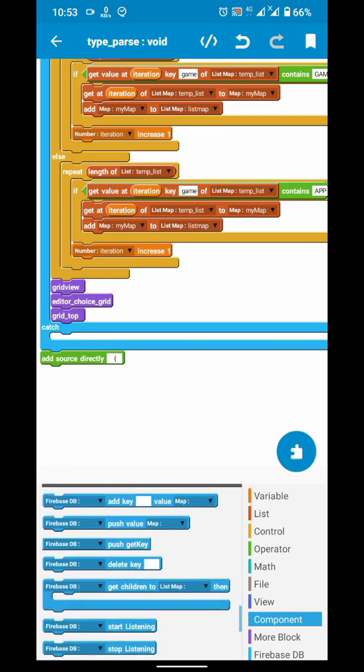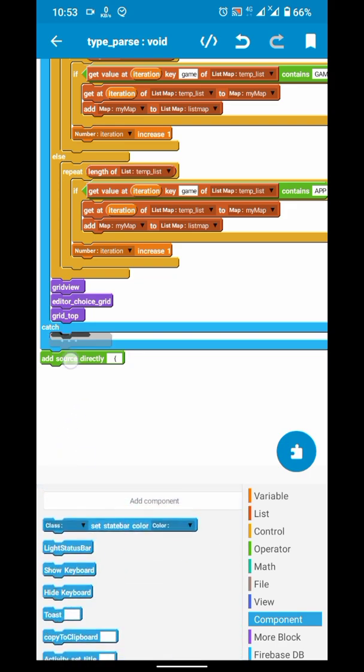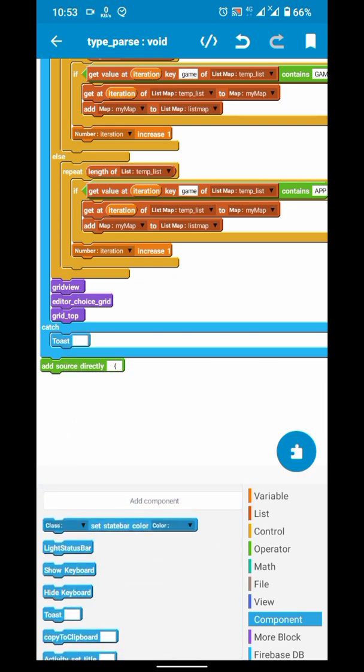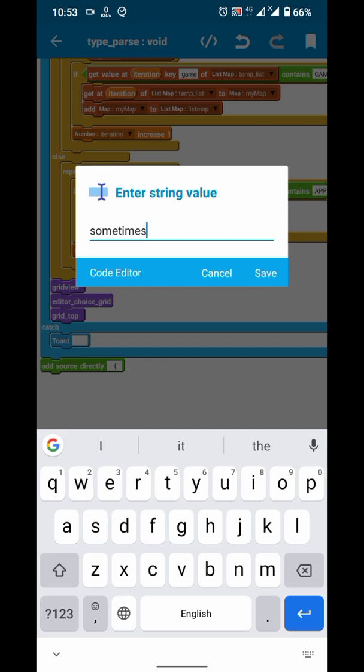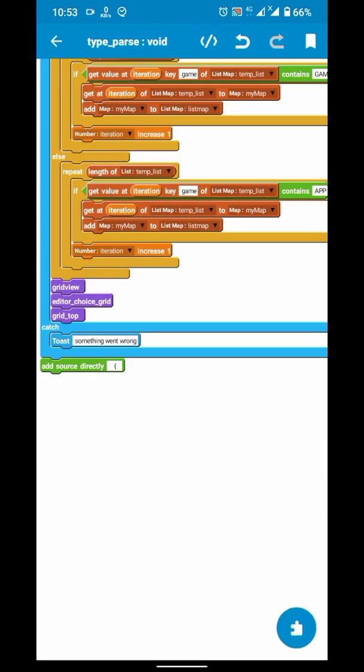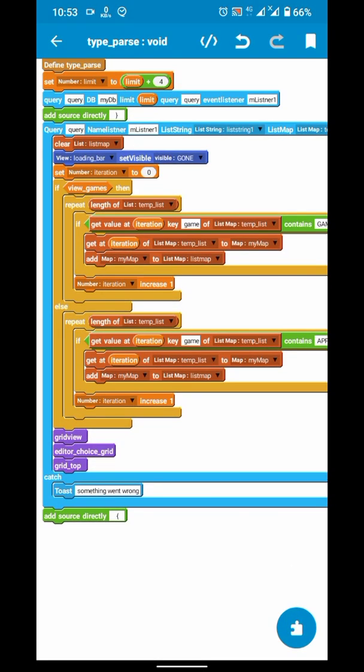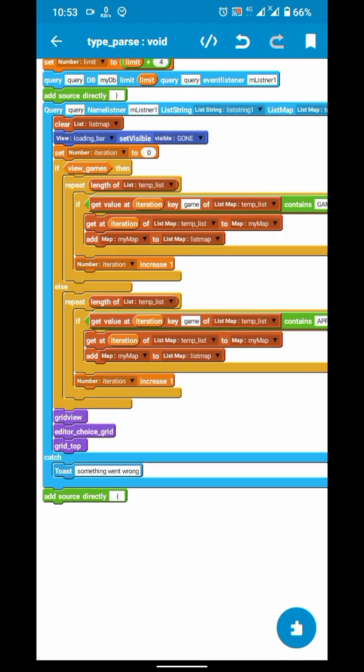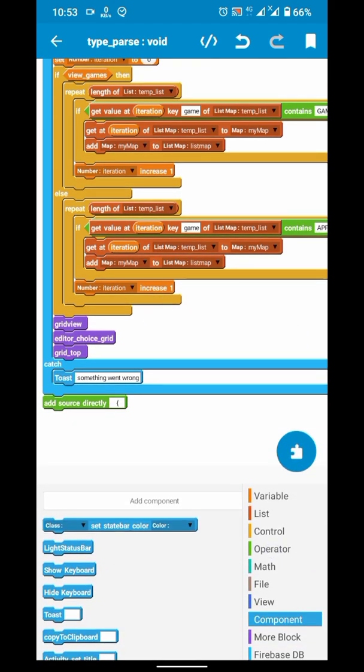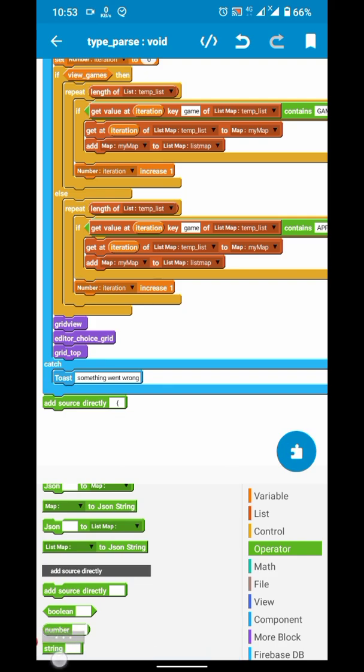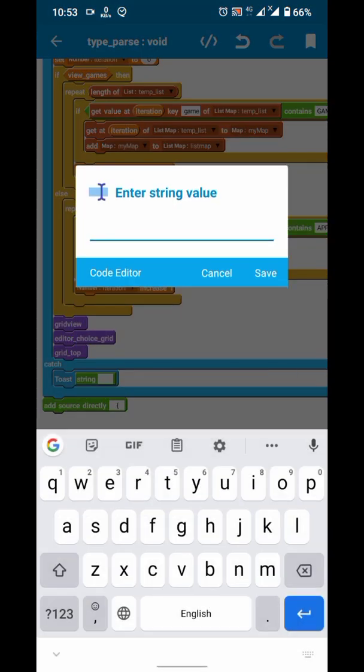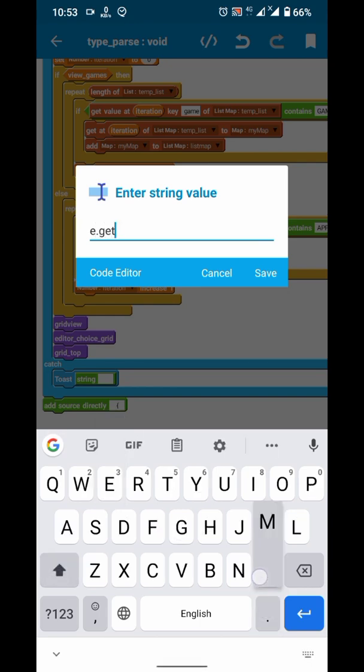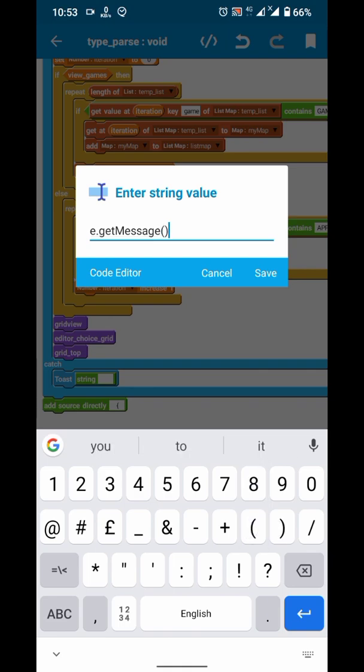As you can see, there are two sections in that block. Code in first block will be executed primarily, but if it throws an exception, something goes wrong, then code in second block will be executed. So I will just show a message, e.getMessage, so we will know which exception is thrown and act accordingly to solve it.